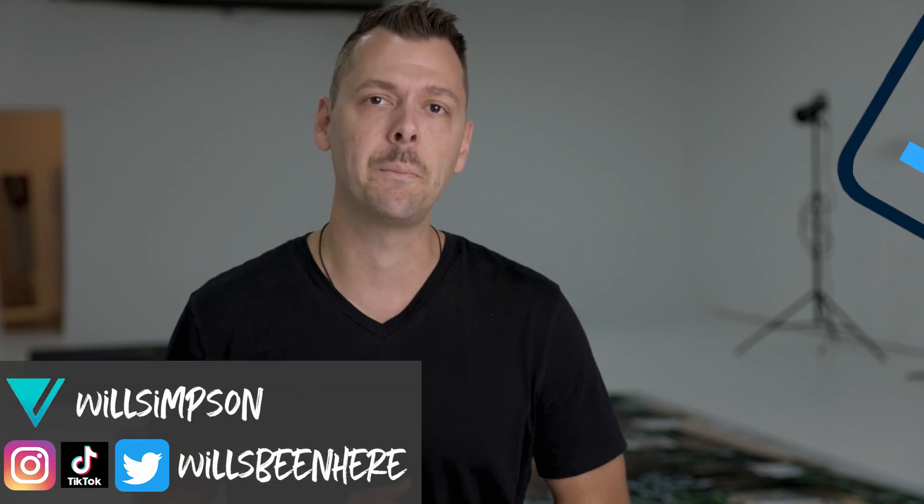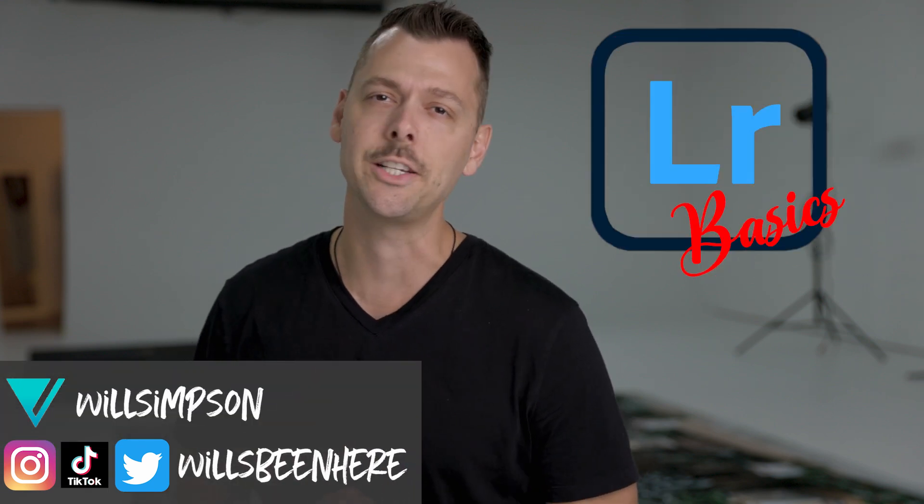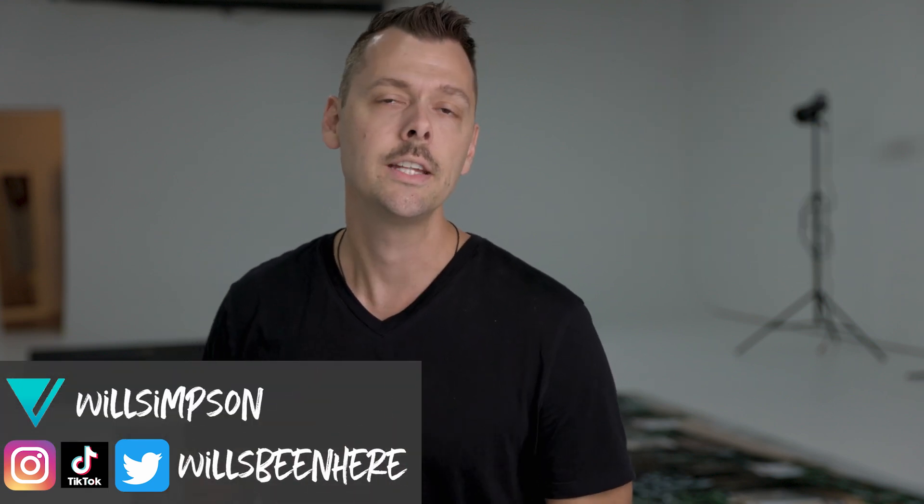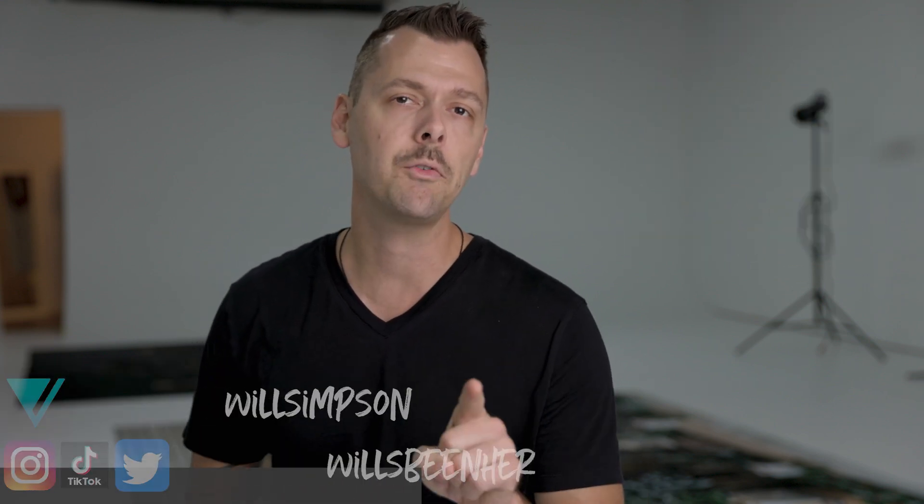My name is Will. Welcome to Lightroom Basics, where we get stuff done in under two minutes. Today, we're going to import photos into Lightroom.